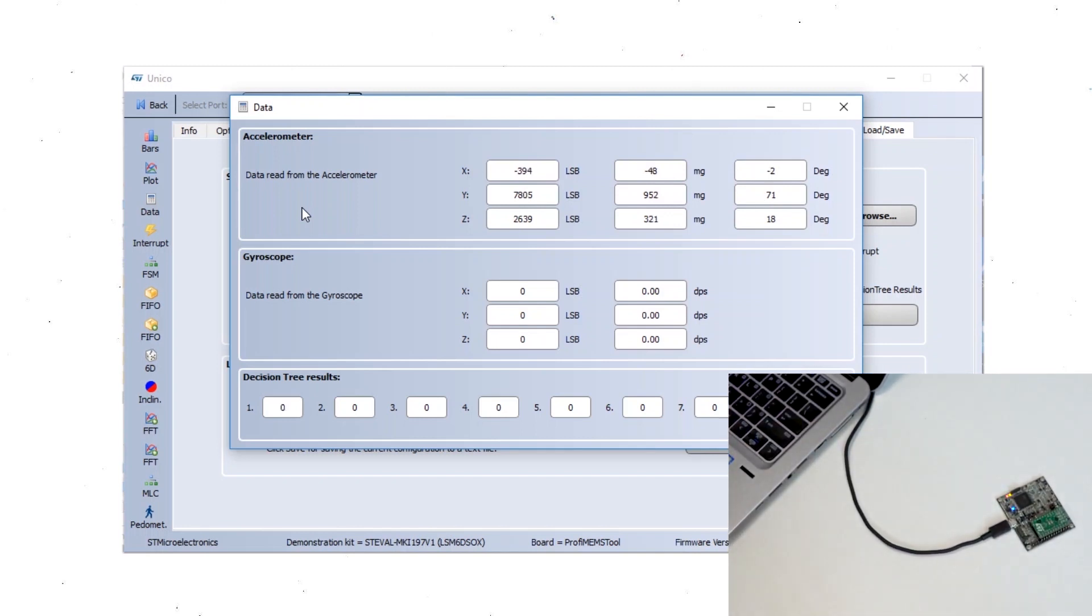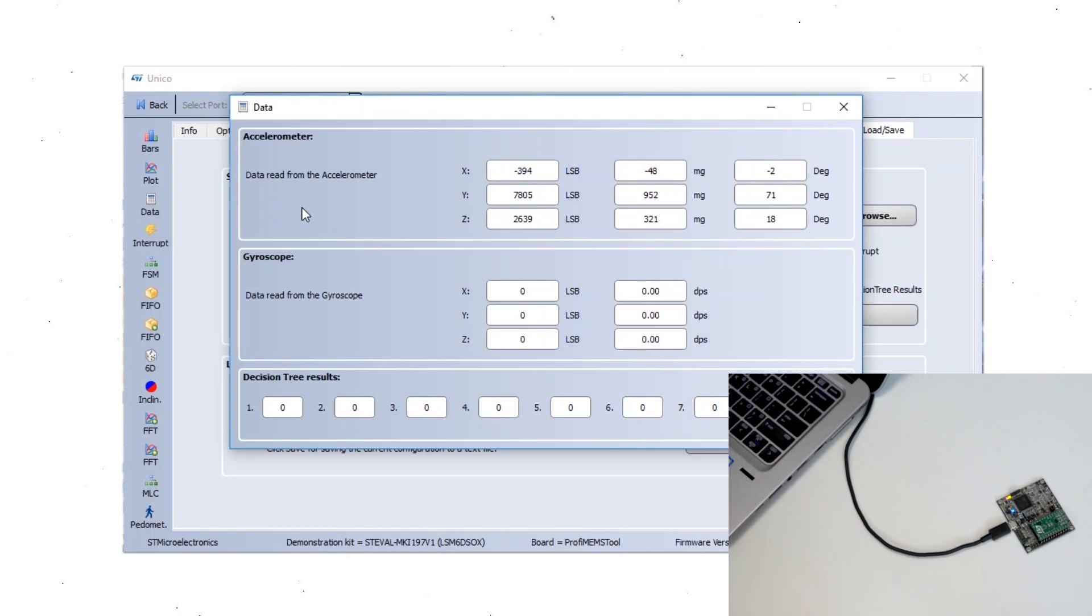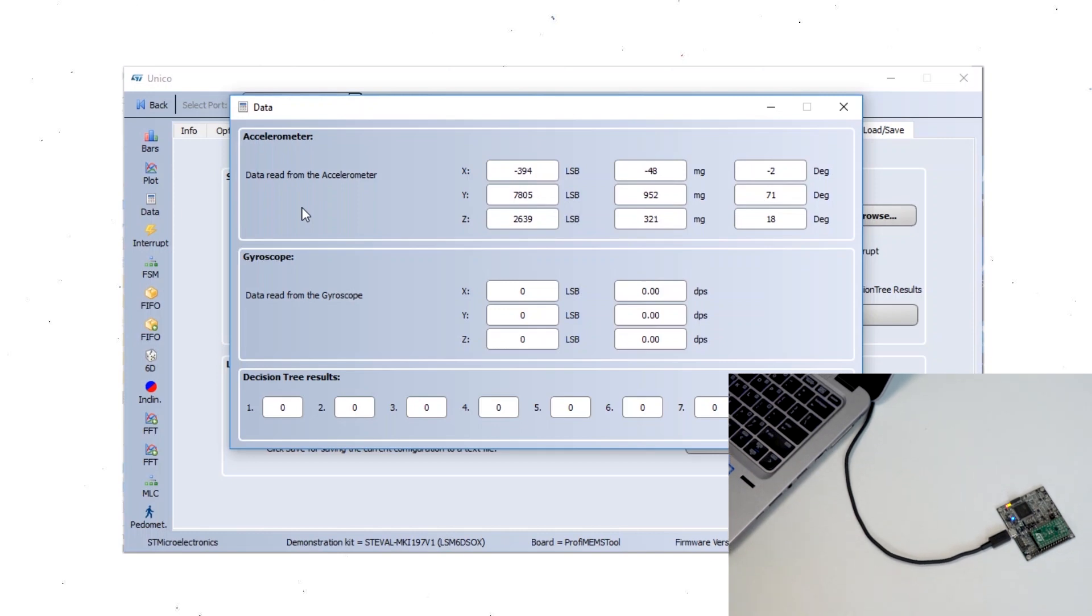Application notes and more examples are available on our website. Thank you for watching this session. For more information visit www.st.com. Thank you. Have a great day.